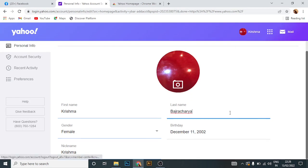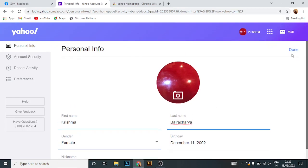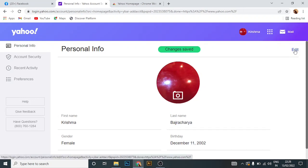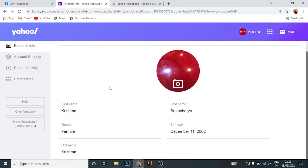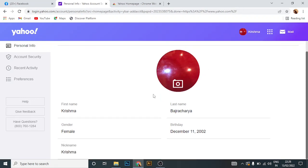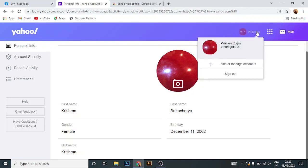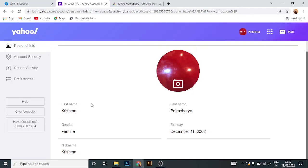After you're done, click on done. Now your personal information has been changed. That is all for today.